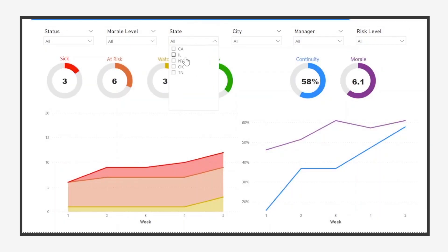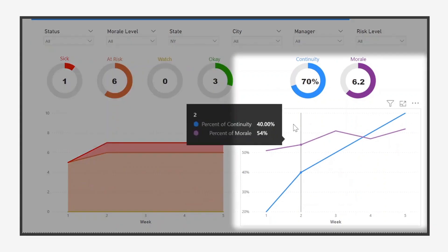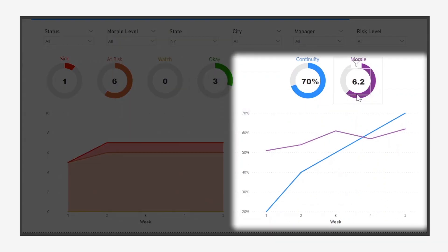For example, we can see that employees in New York have been rapidly improving their business continuity plans, helping keep morale steady.